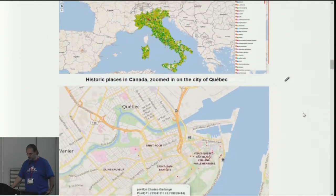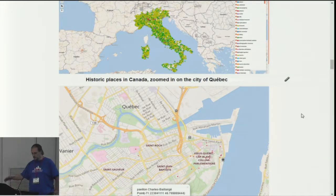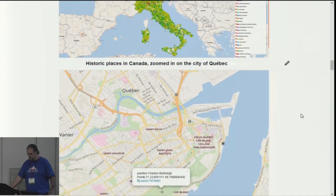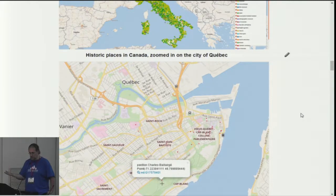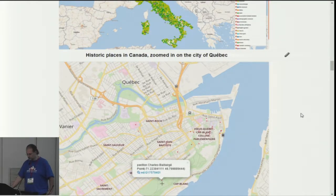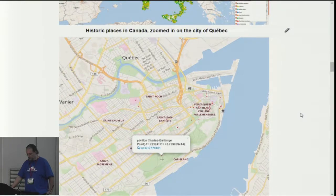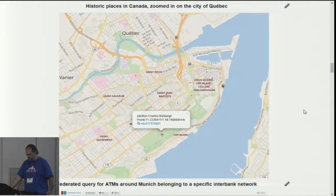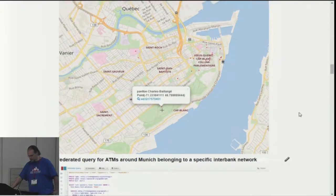Another thing is street addresses in Italy by entity type — many of these are palaces, museums, and things like that. Of course, we can also zoom in. Here is a part of a map showing historic places in Canada, and then we zoom in on the center of the city of Quebec. There you see it's basically all OpenStreetMap data.